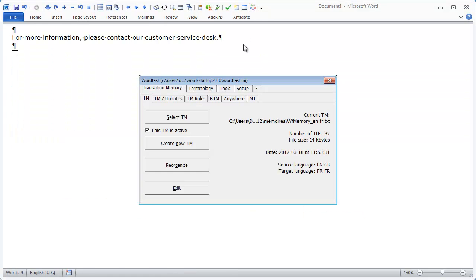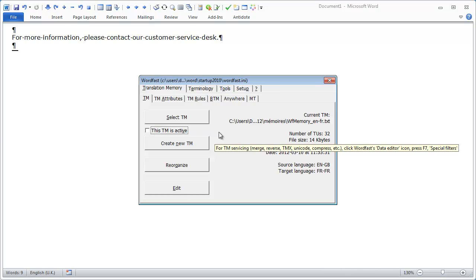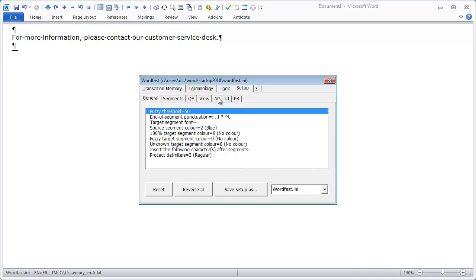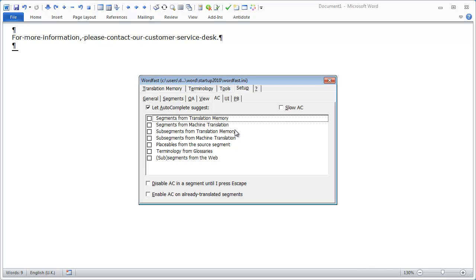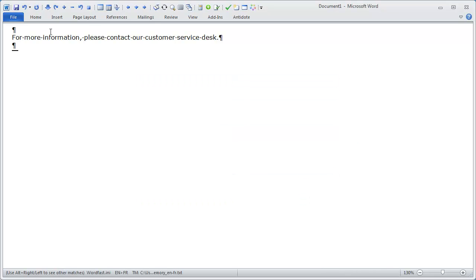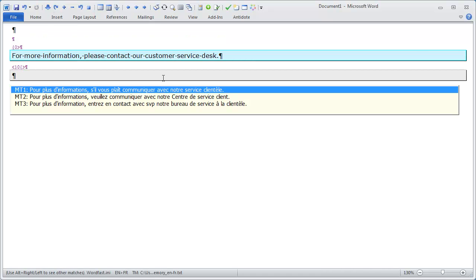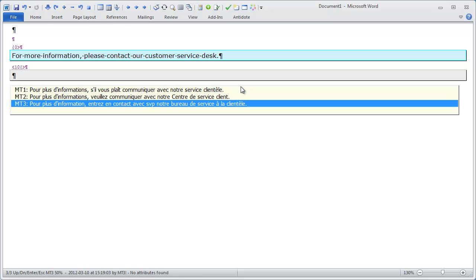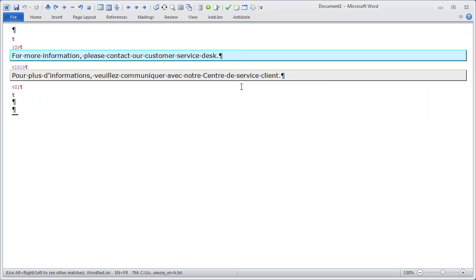Now let's go back to Setup. I will disable the TM and instead enable Machine Translation. I'll go to Setup, AC, untick Segments from Translation Memory, and tick Segments from Machine Translation. I'll close this Setup window and open my segment. Now I get three suggestions in the AC box labeled MT1, MT2 and MT3, which are Machine Translation suggestions from Google Translate, Microsoft Translator and Wordlingo. To accept one, I select it and press Enter and it will be copied to the target segment.